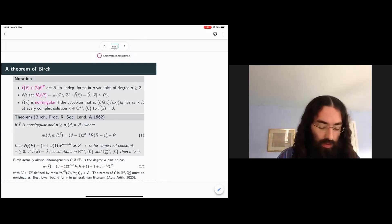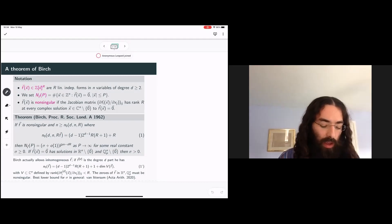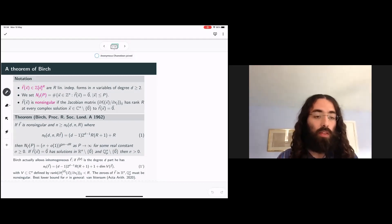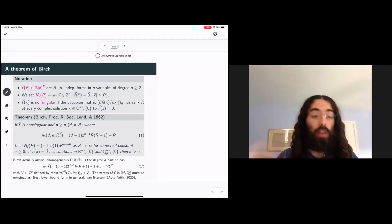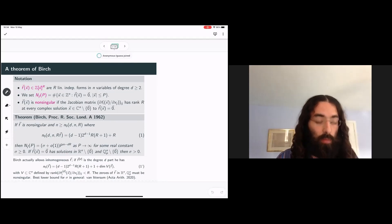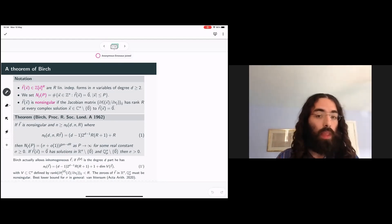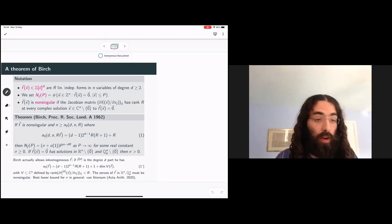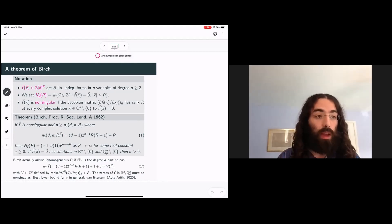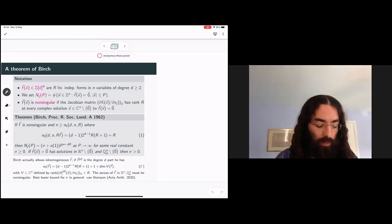The setup here is that we have a number of homogeneous equations with integer coefficients to be solved in integers. They're not necessarily diagonal and don't necessarily have any special shape. The only conditions we impose are that they're geometrically nice in a sense I'll discuss, and that there are sufficiently many variables—or if you think about this geometrically, the dimension is sufficiently large. Let me say more precisely what this means.